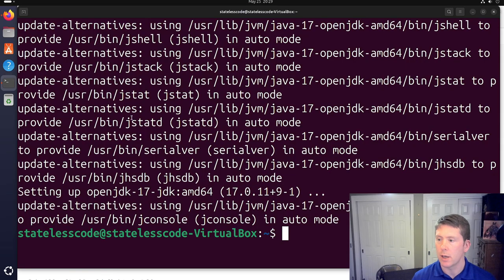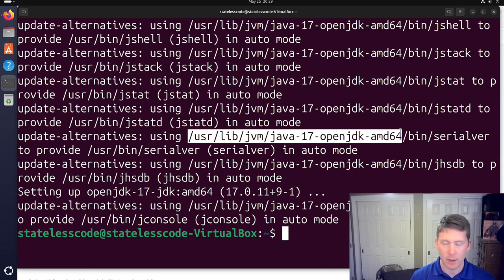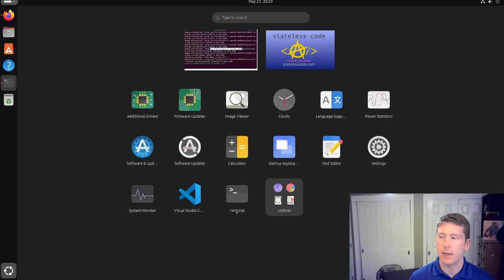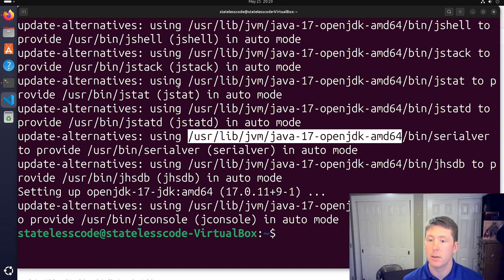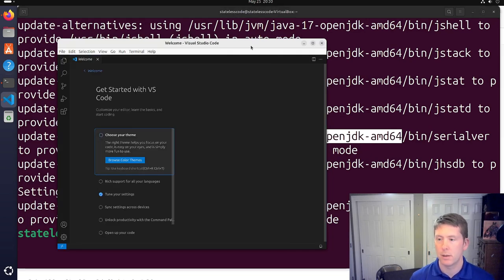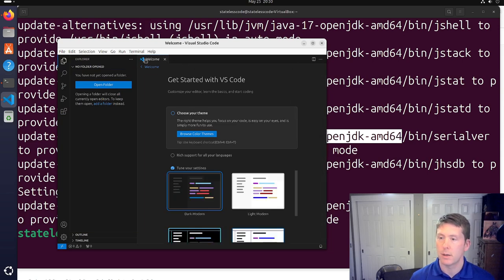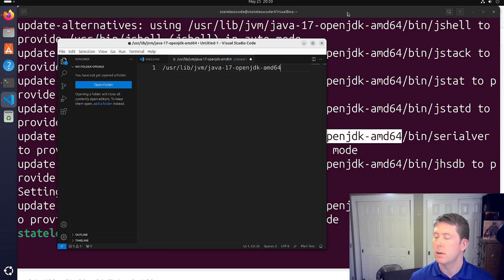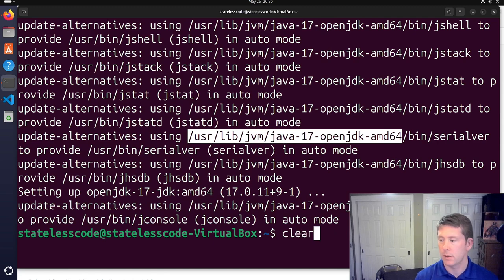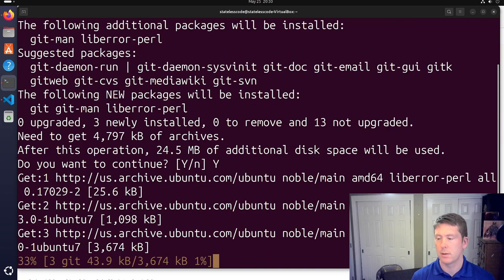Java is installed. You can see this directory — that's going to be our Java Home when we configure Salesforce, so we'll copy that. Then we'll install Git.